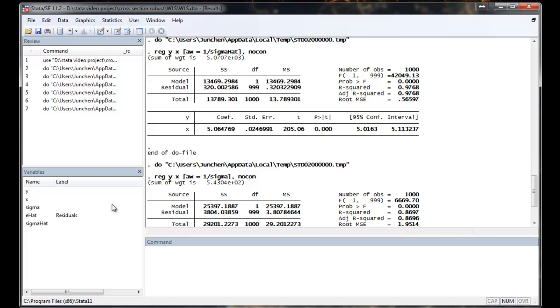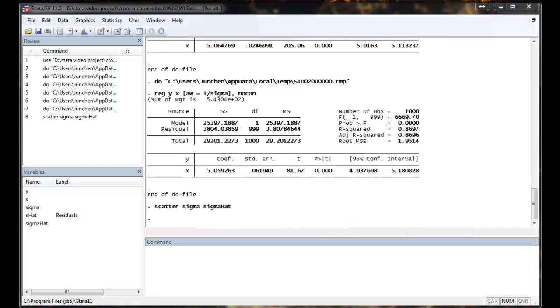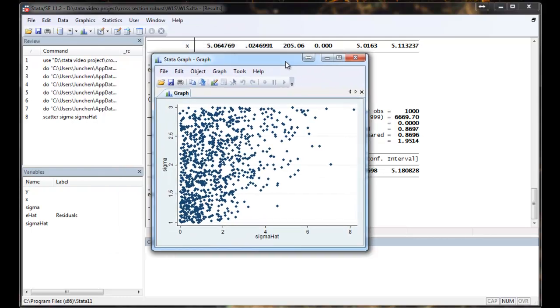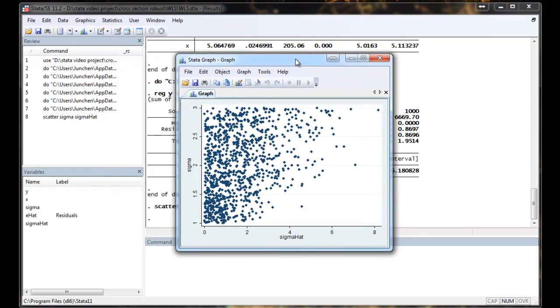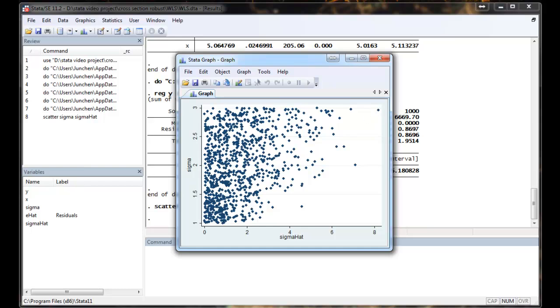To see why that's the case, let me show you the scatter plot of true sigma and its sample analog. If we get perfect estimation, we would expect to see sigma and sigma hat lying on the diagonal. And here, obviously, it's not the case. So this is a cautionary tale about using sample analog when we actually need the true parameter.